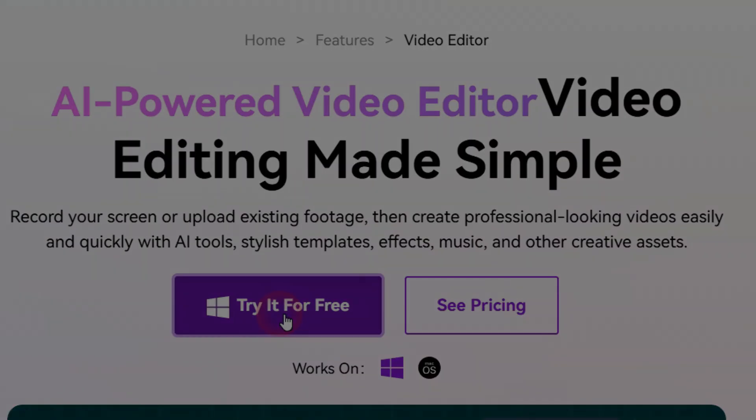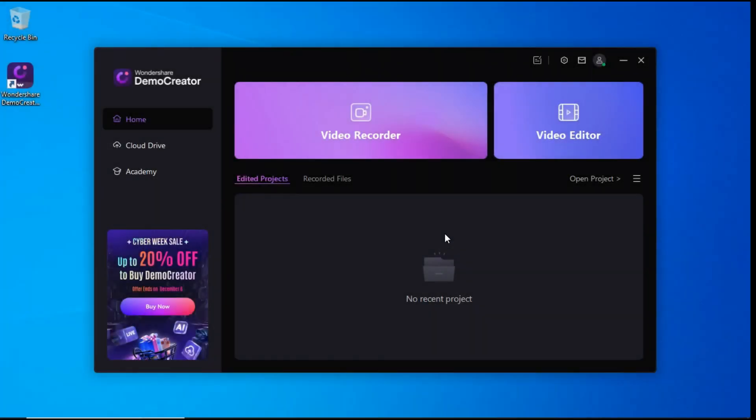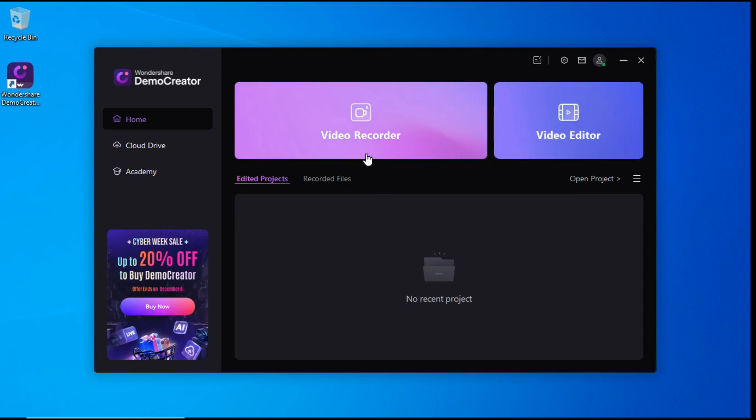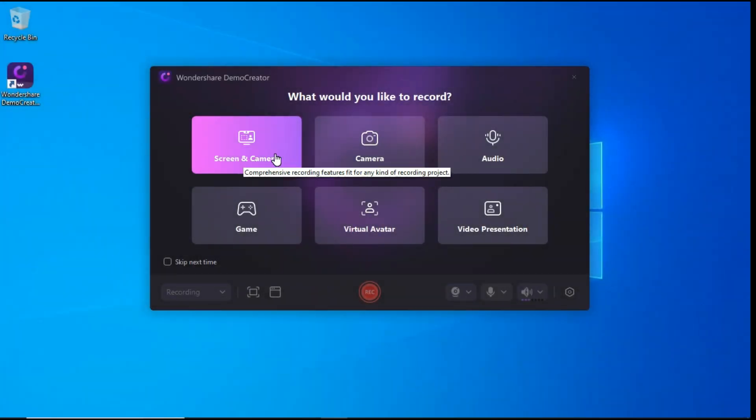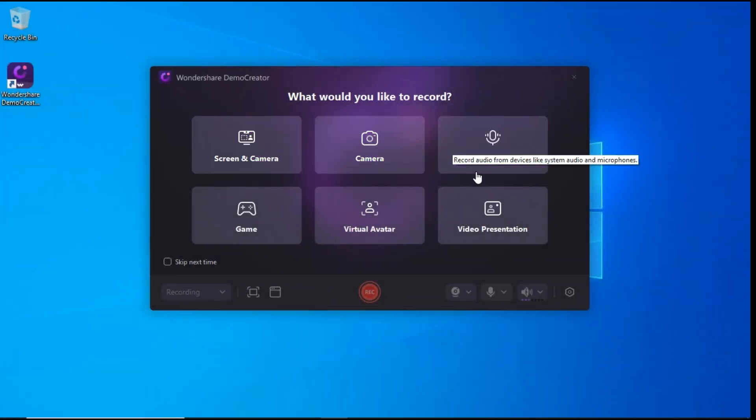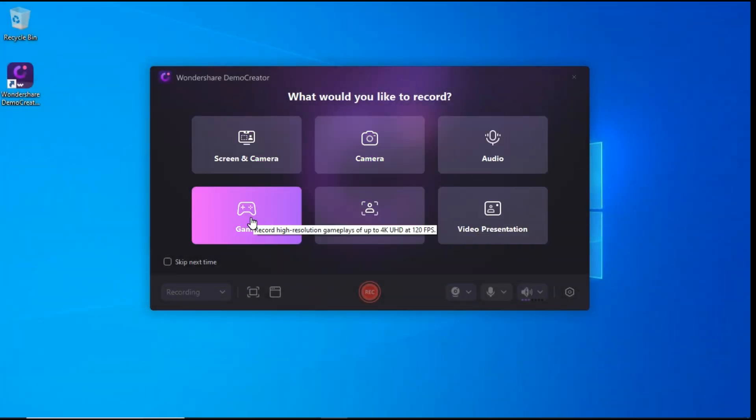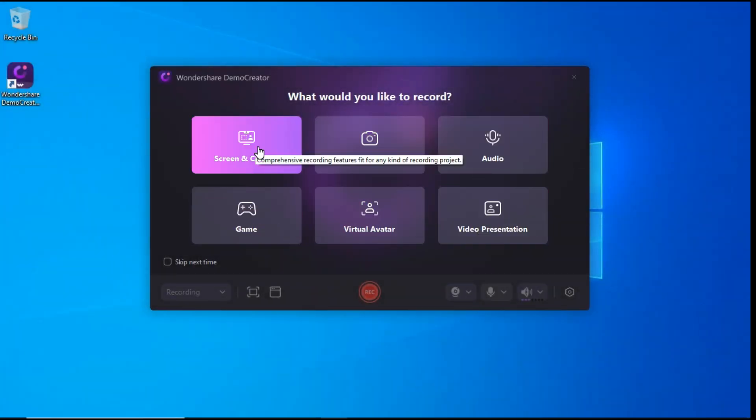After downloaded and installed, you'll see its user interface, which is pretty simple to use. Here you will see two options, Video Recorder and Video Editor. First we will talk about Video Recorder. After clicking on the Video Recorder button, six options will appear in front of you.